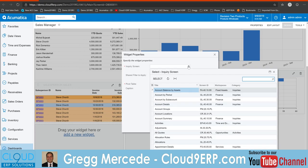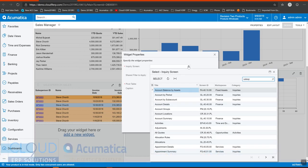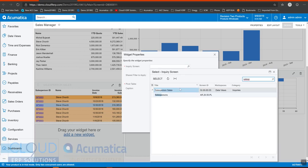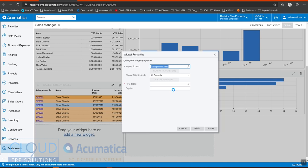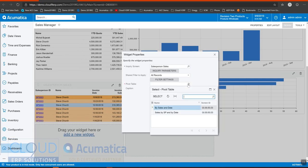We'll select our inquiry. And we'll select our pivot table.